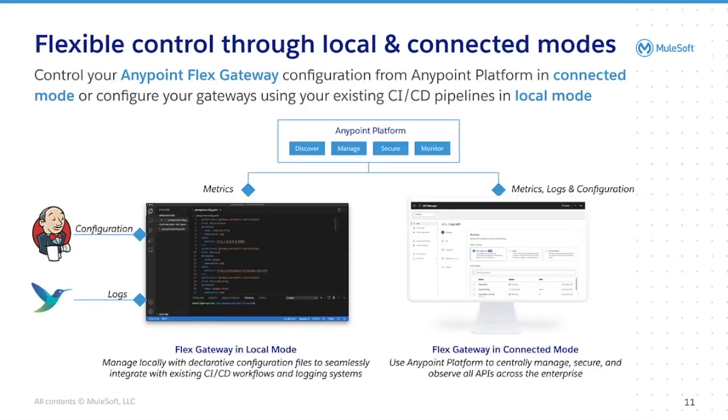There are two modes for registering and managing Flex Gateway. Connected mode is the API manager experience you are used to, where you will actively manage, secure, and observe all APIs in Anypoint platform.